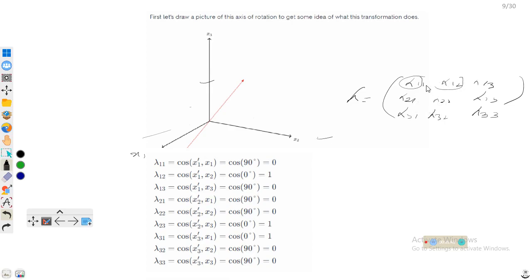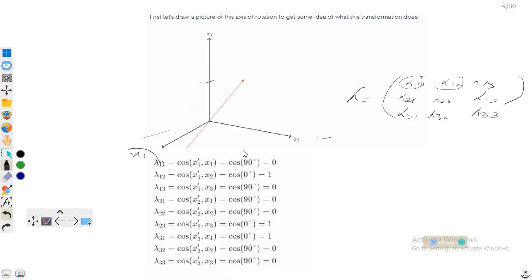What do we mean by λ₁₁? The first index represents the primed axis and the second index represents the unprimed axis. So it means the angle between x1 prime and x1. The angle between x1 prime and x1 is equal to 90 degrees, so cos(90°) equals 0.